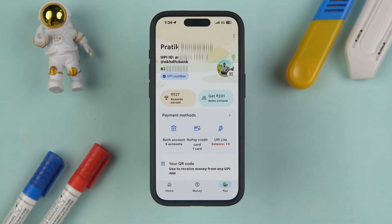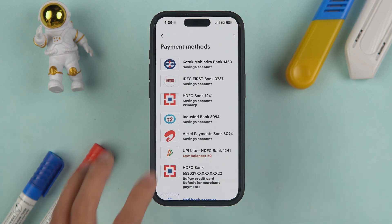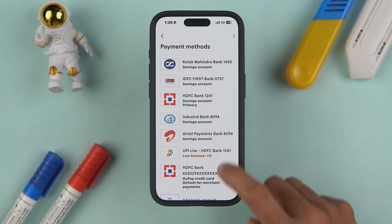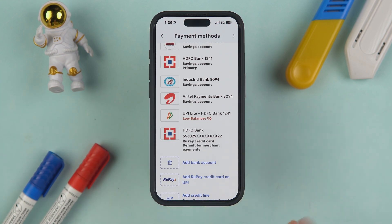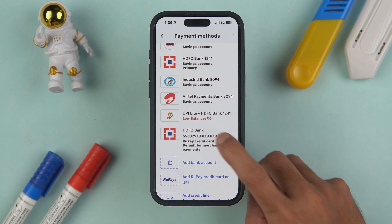You can see we have successfully added the RuPay credit card to Google Pay. To check the card details, you can either go to the RuPay credit card option in the profile section, or go to bank accounts and scroll down to find the RuPay credit card option there.